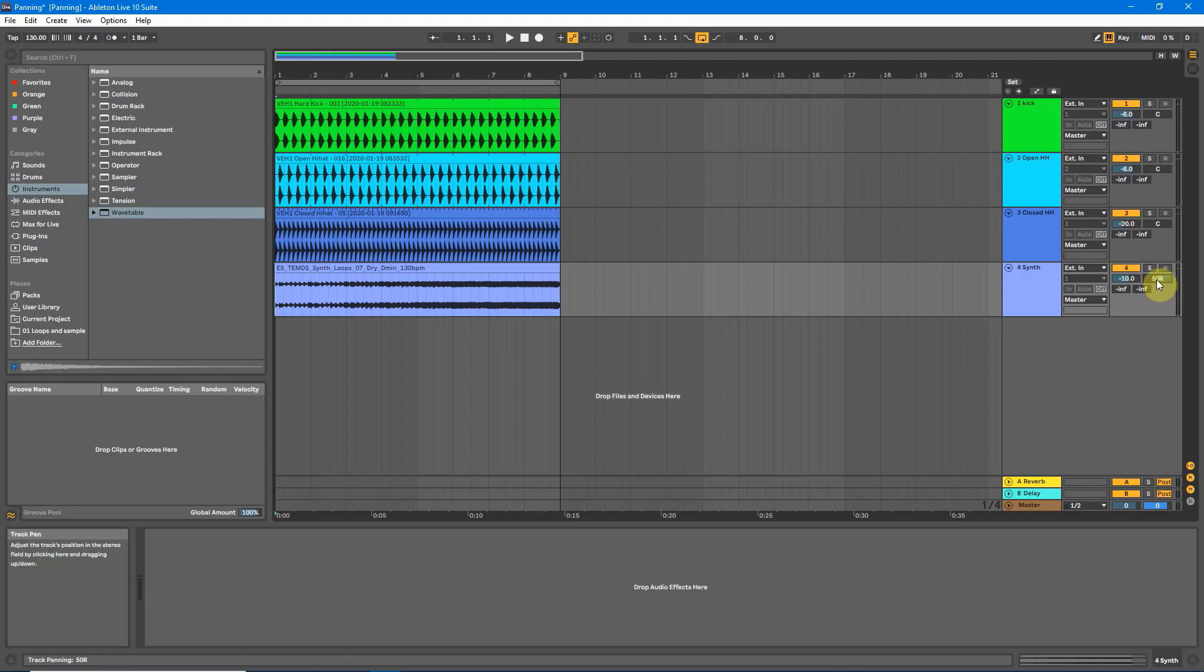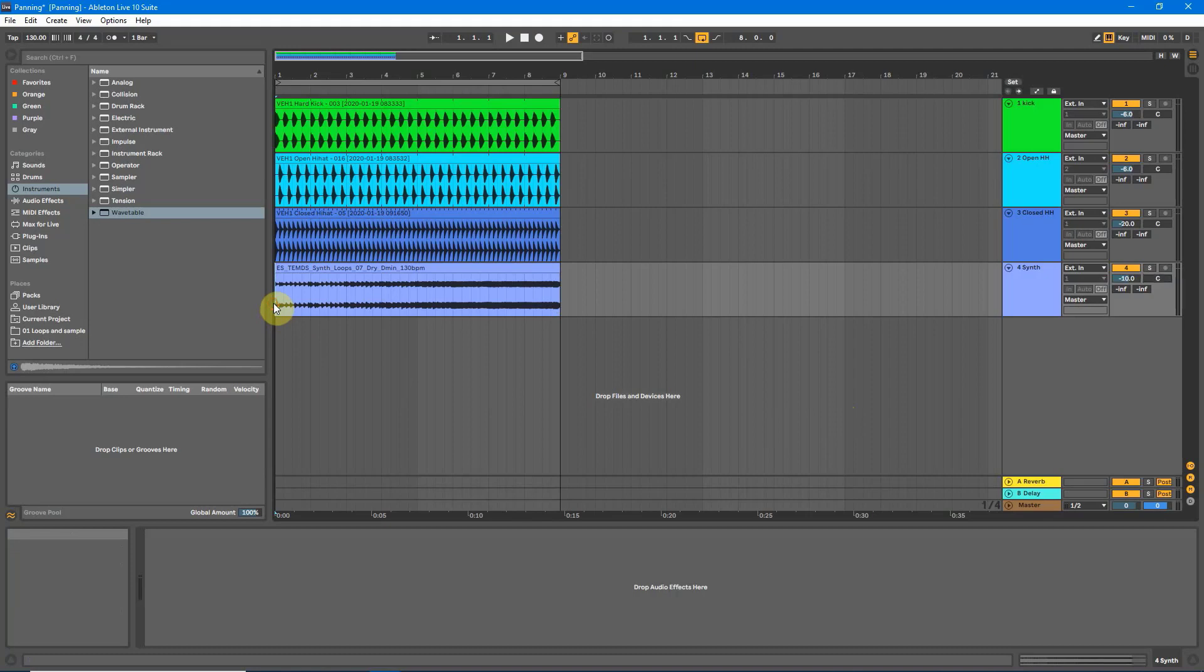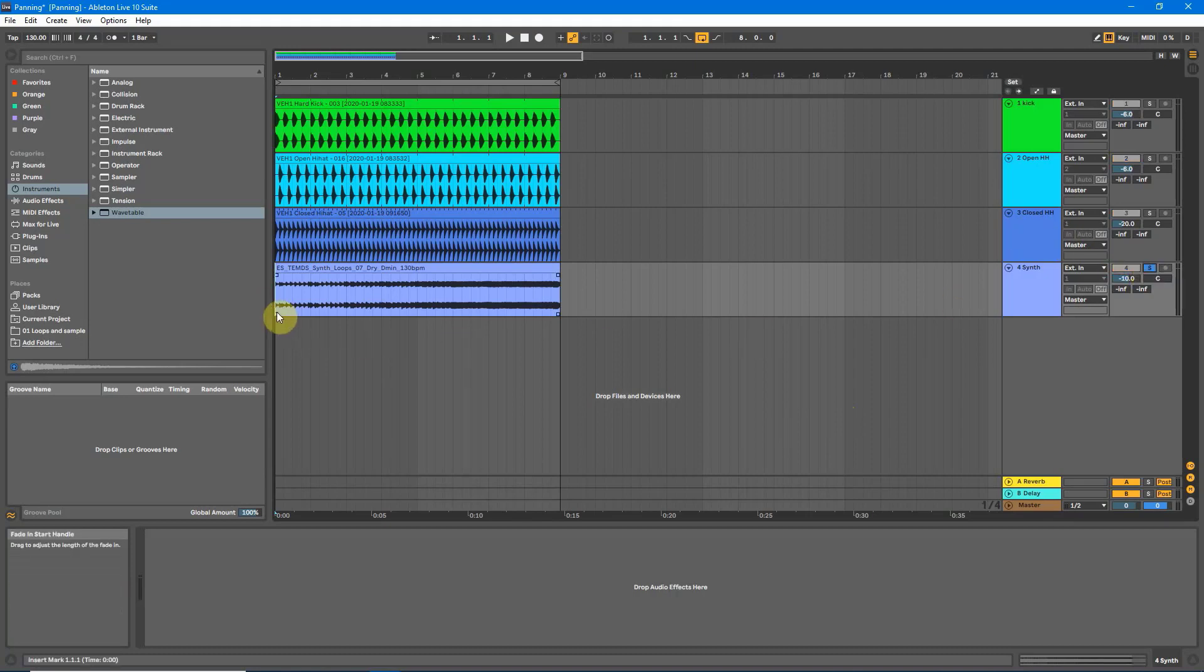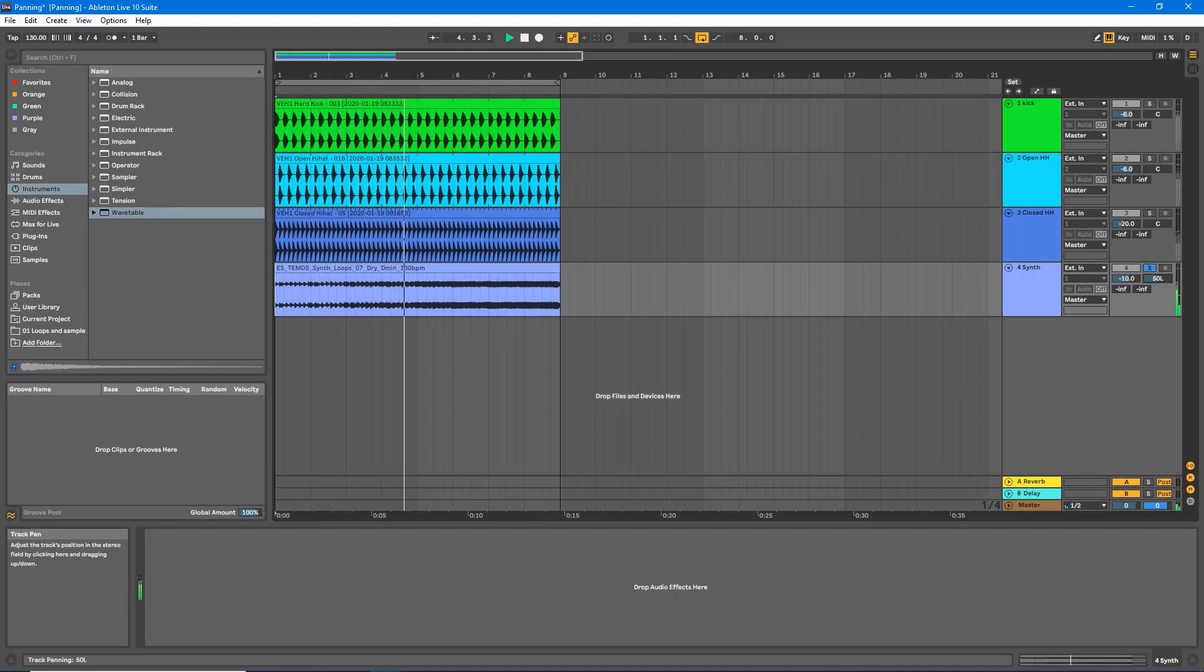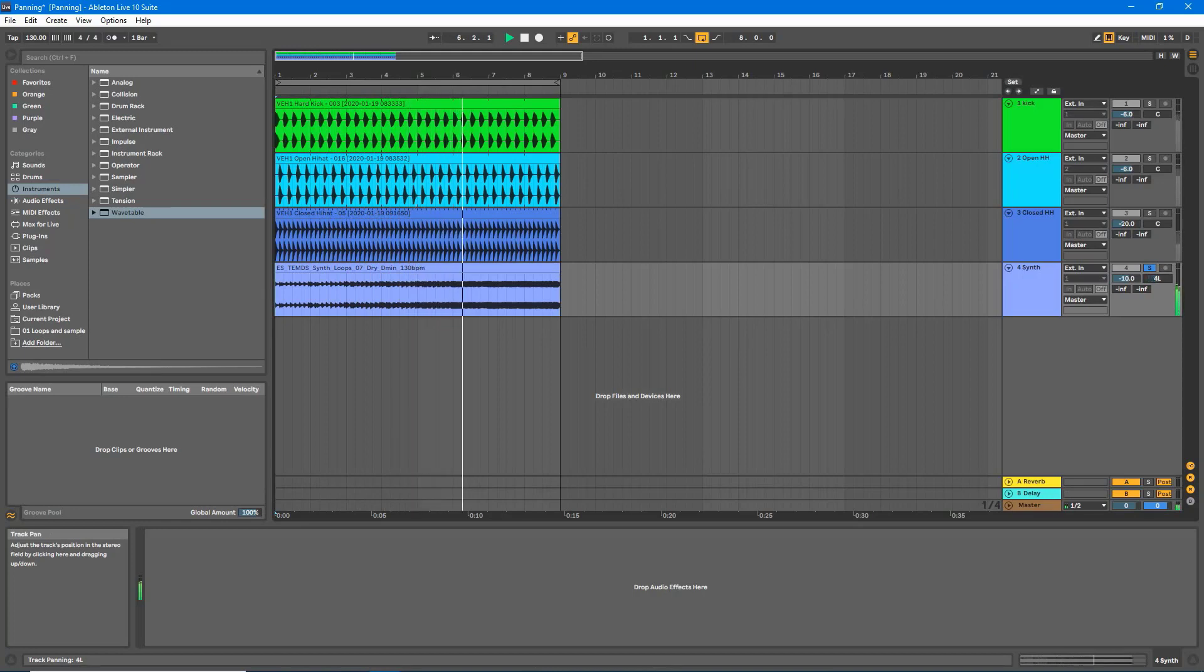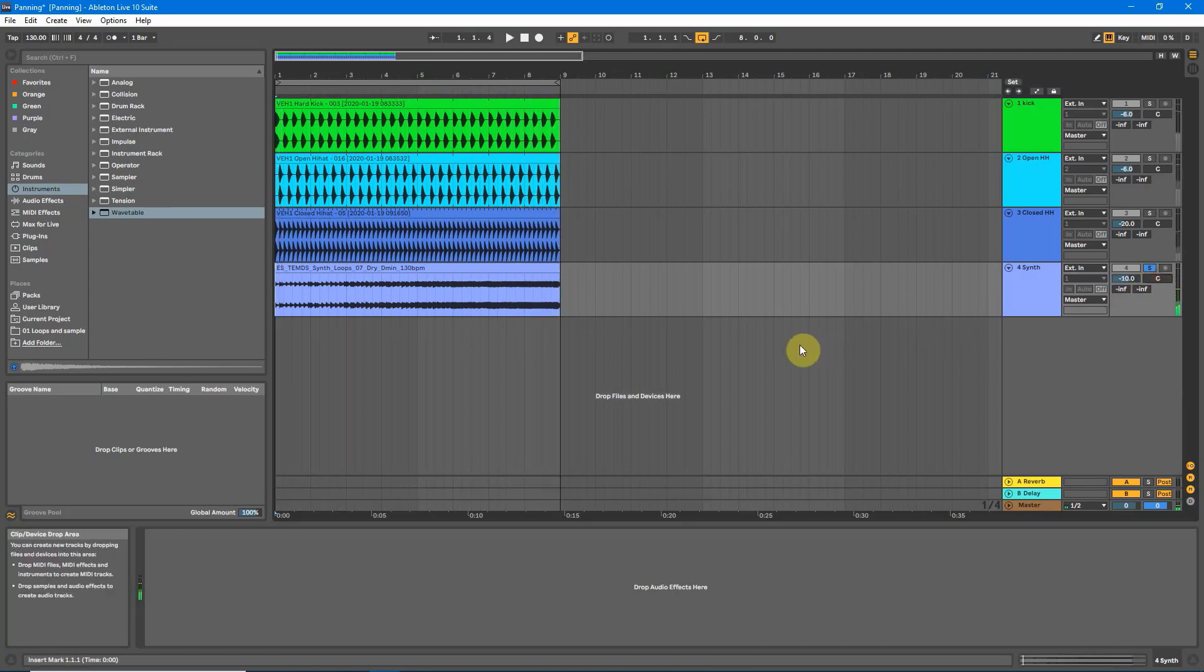You can double click to go back to the center. Now before I explain what's actually going on here, let's just have a quick listen as I demonstrate that. I will solo the synth and play. Okay, so as you could hear that did sound like it was panning to the left and panning to the right.